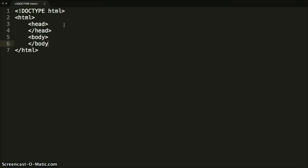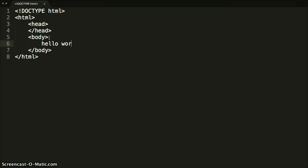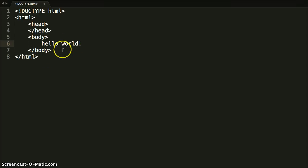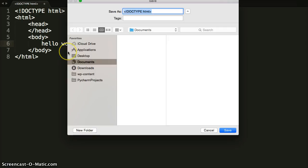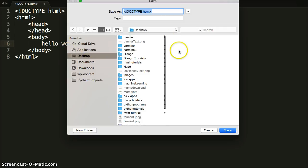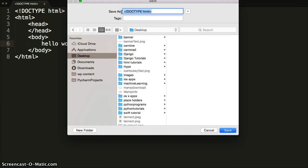this is where our content will be displayed to the user. So if we went hello world, this would be displayed to the user. And I can show you this. If I save my document, I'm going to save it to my desktop. We're going to call it index.html. If we put HTML at the end, it's saying it's an HTML document.